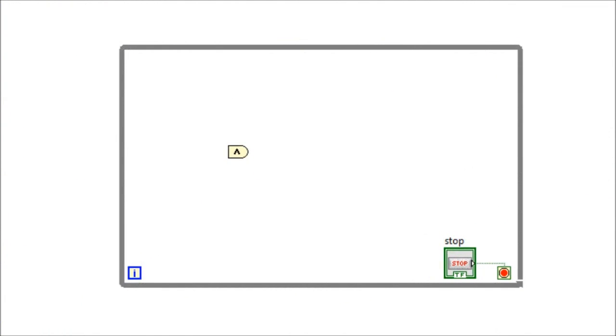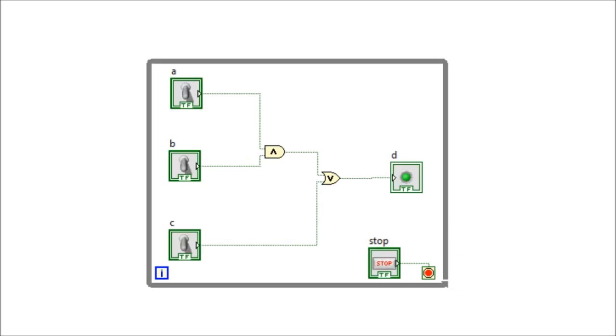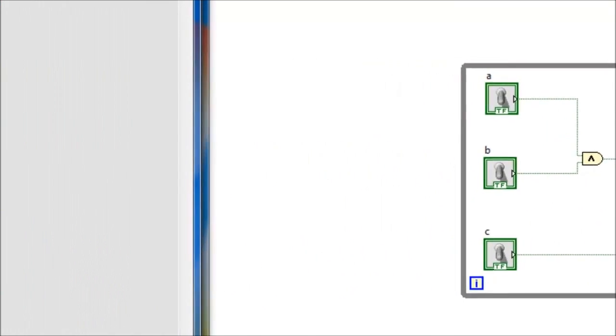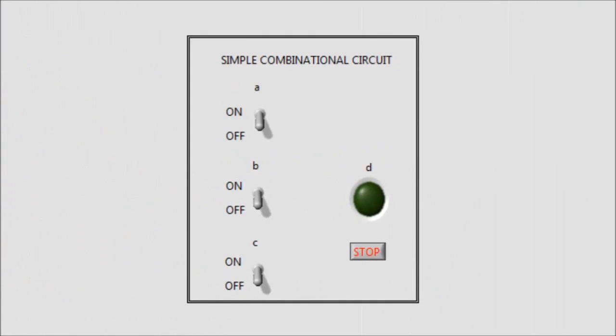The binary inputs A, B, and C will be obtained using these Boolean switches. These switches are connected to the combination logic circuitry, and the binary output D is then displayed using the LED indicator. Now let's check the front panel and see the program running. Let's verify the truth table.